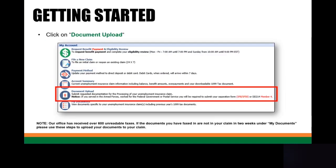Now you're going to be viewing your profile page. Before we begin, I do want to note our office has received over 600 unreadable faxes. If the document that you faxed in is not in your claim under two weeks under My Documents, which is located below Document Upload, please use these steps to upload the document to your claim.